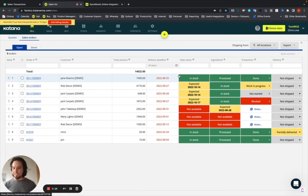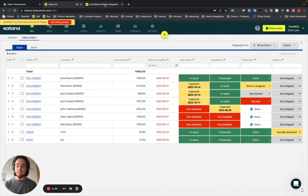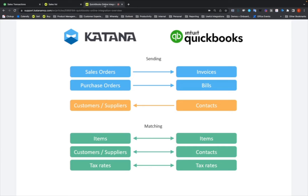To get started, I'll talk a little bit about the setup with this graphic here. The data that moves from Katana to QuickBooks will be user-initiated, meaning that after everything is set up on your sales orders you're going to have a button that says 'Create Invoice.' When you're inside of the sales order or on the sales screen and you choose the Create Invoice button, it generates an invoice in QuickBooks.